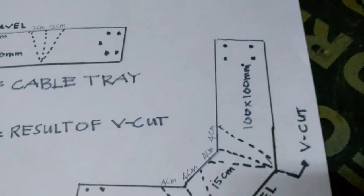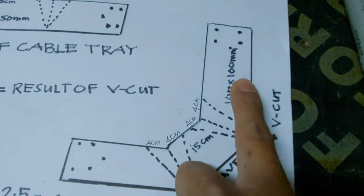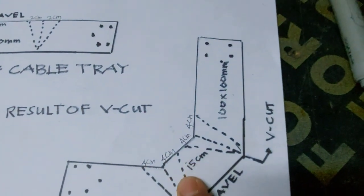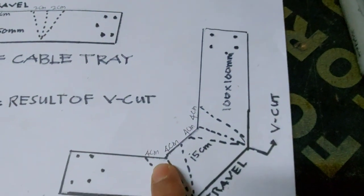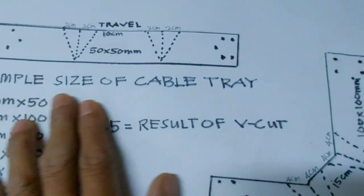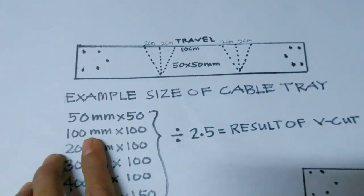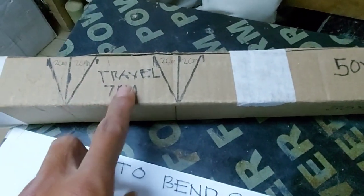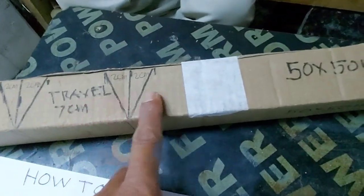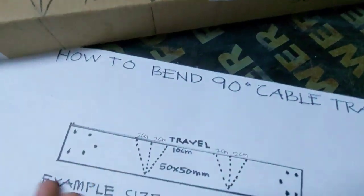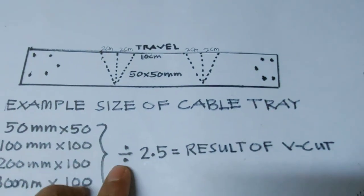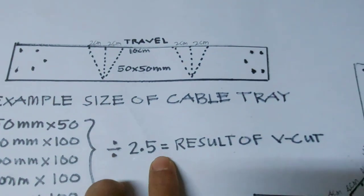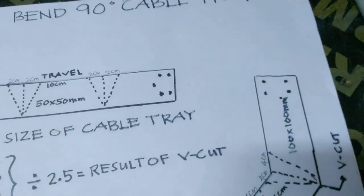Another example, 100 by 100 mm. Pure cut, B cut, 4 cm, 4 cm. This is the example. Our cable tray is 50 by 50 size. 50 divided by 2.5, result of B cut, same like this. This is the B cut, name of B cut.